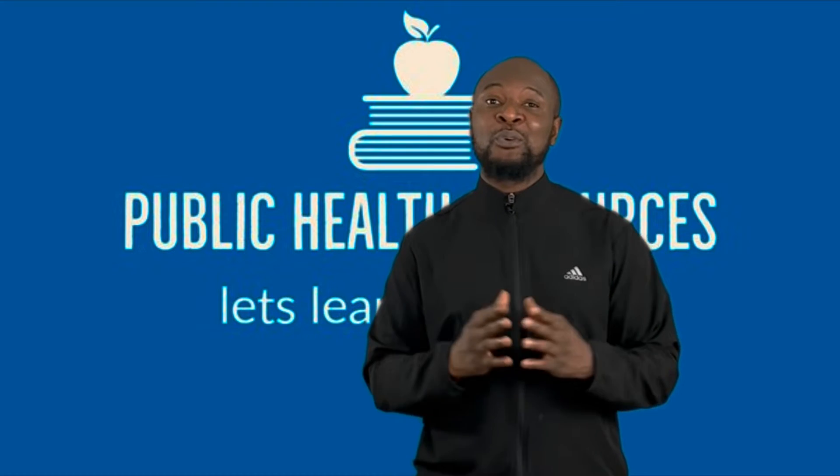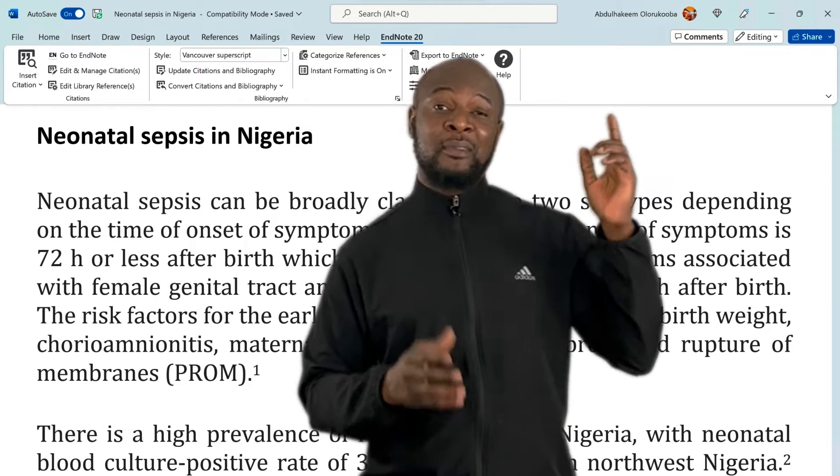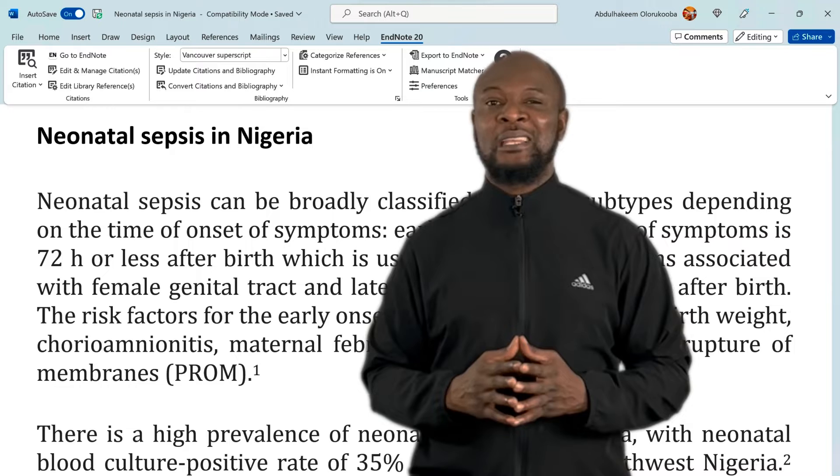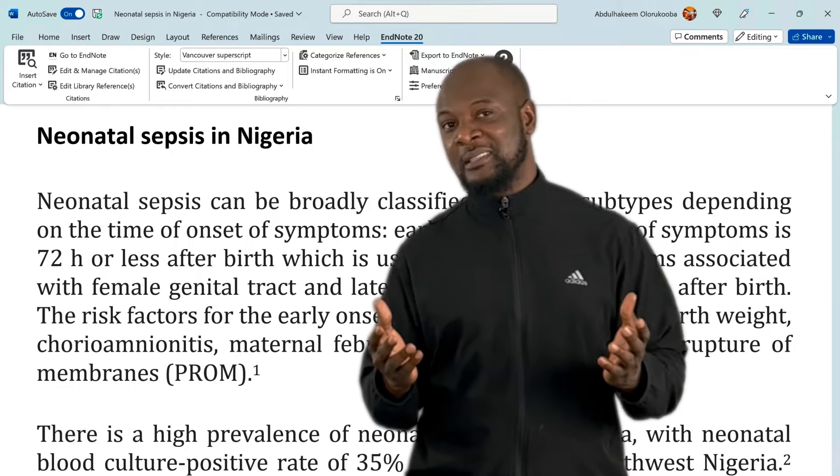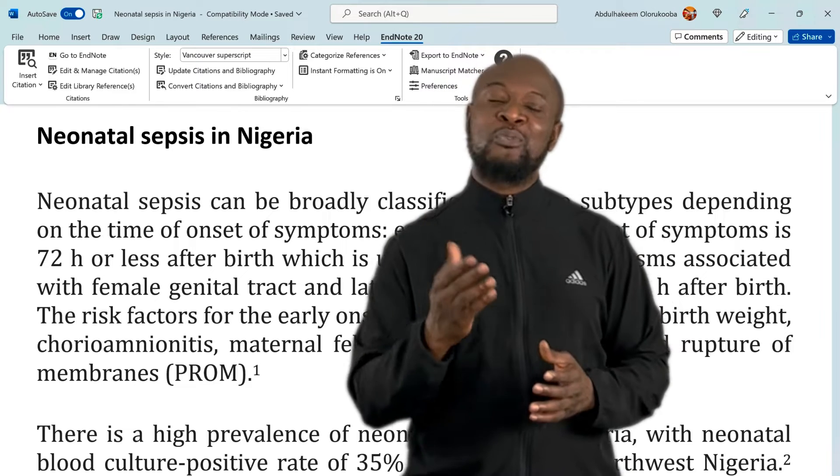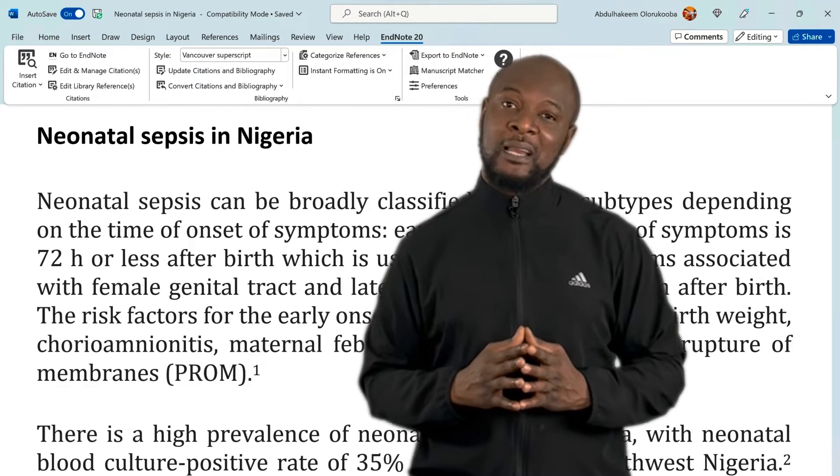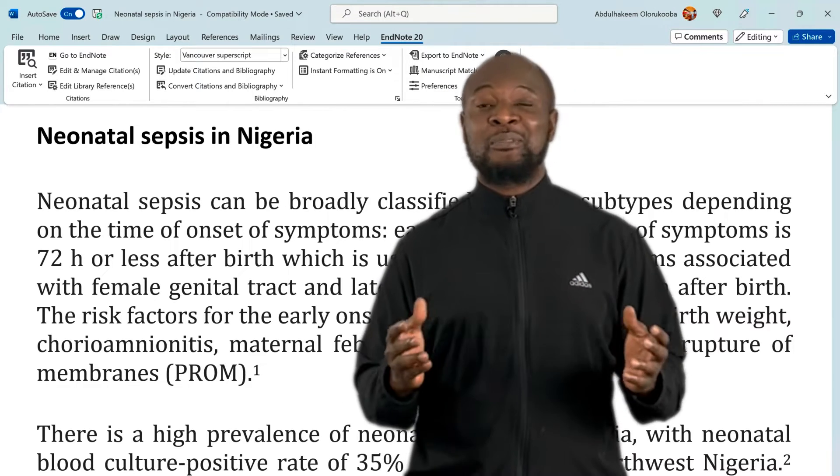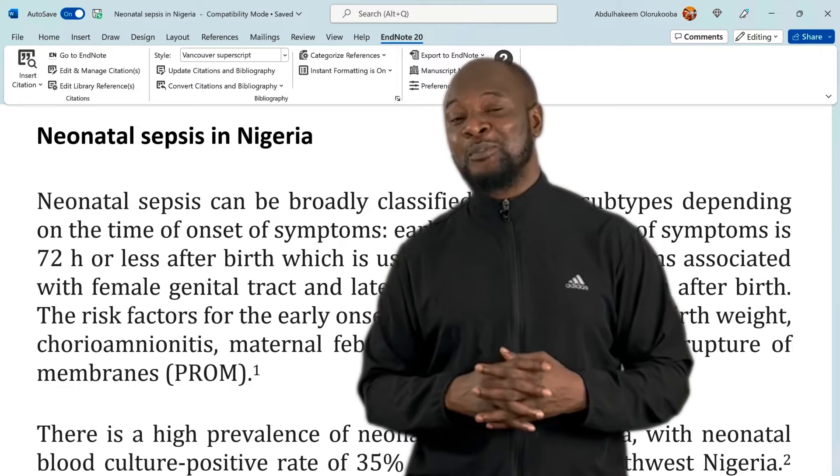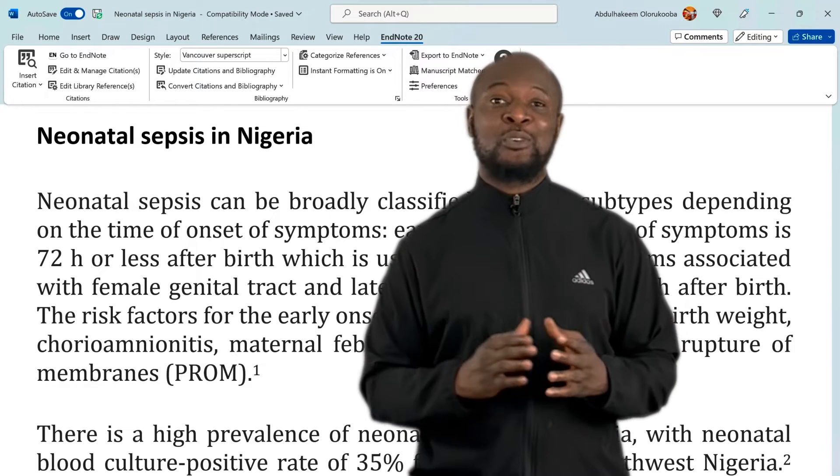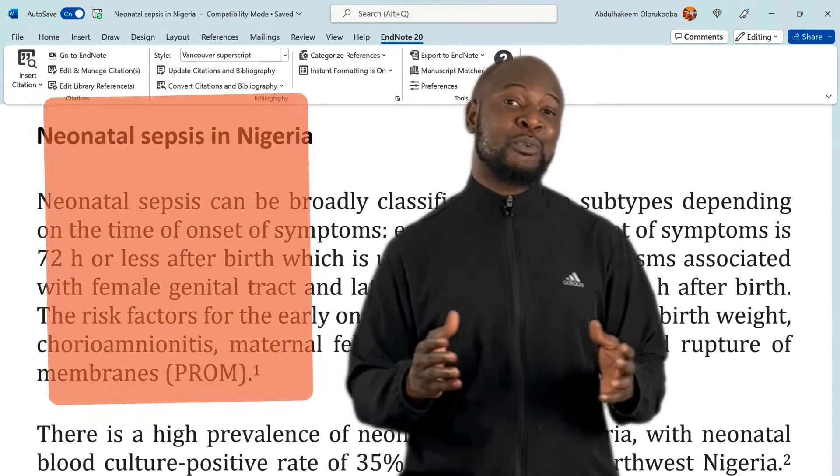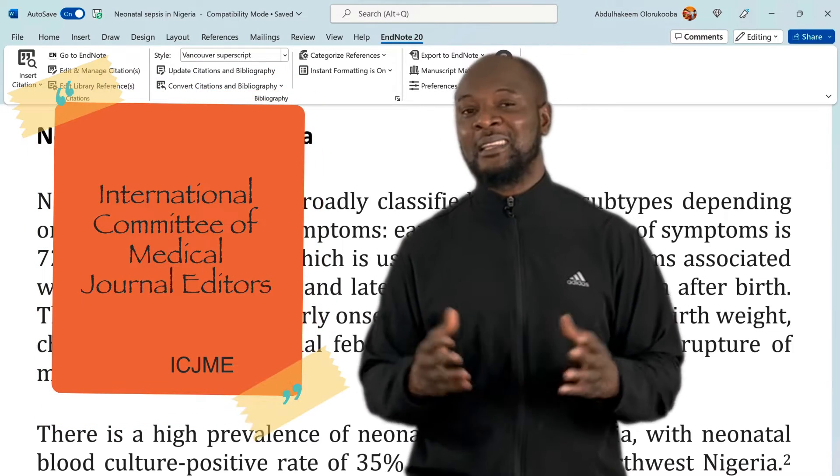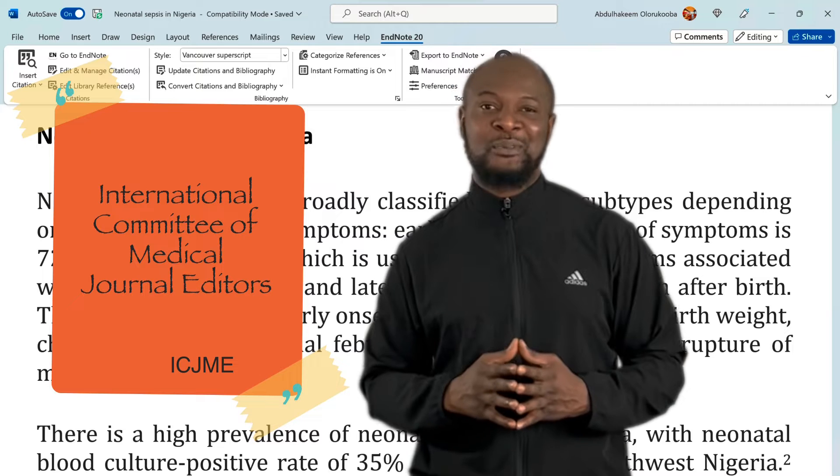In my last video, and you can find the link here if you haven't watched it, I showed you how to use EndNote for referencing. I used the Vancouver referencing style of references, which is a referencing style that's approved by the International Committee of Medical Journal Editors for referencing medical and health science related research.